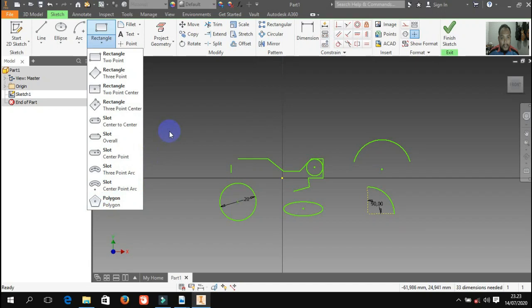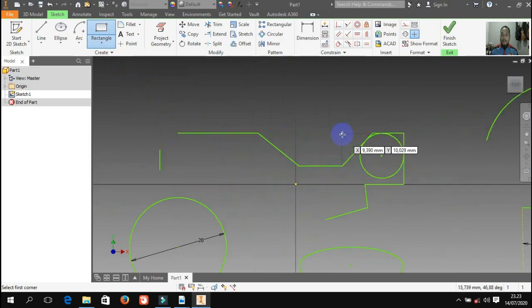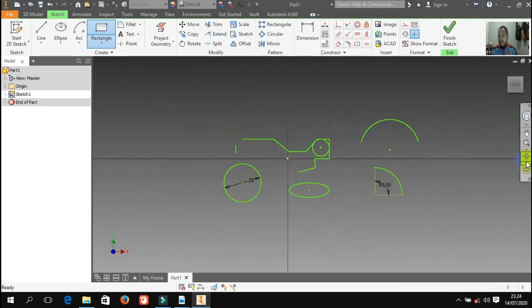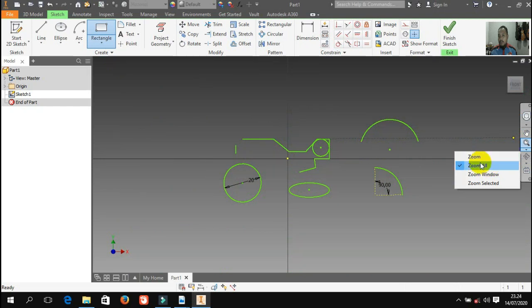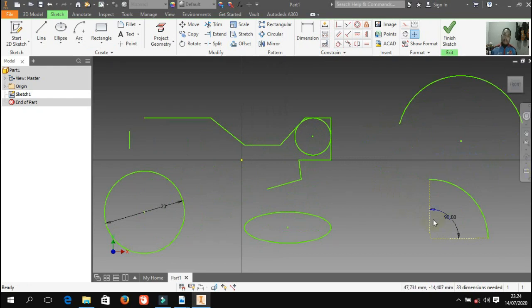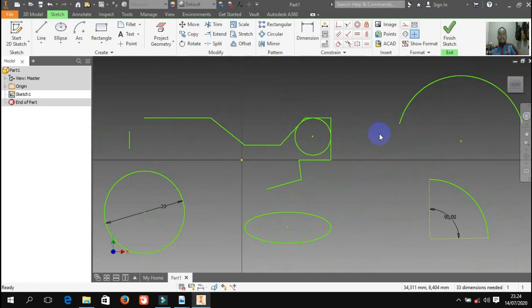Saya contohkan rectangle untuk membuat persegi. Saya pakai yang rectangle two point, saya klik, saya bikin. Kalau mau perbesar ini menggunakan scroll pada mouse atau pada navigasi menu. Di sini ada pilihan zoom: ada zoom, zoom all, zoom window, zoom selected. Misalnya saya zoom all, maka dia memperbesar semuanya sampai ke pandangan fit dan kelihatan semuanya. Ada juga zoom window — untuk memperbesar bagian tertentu saja.